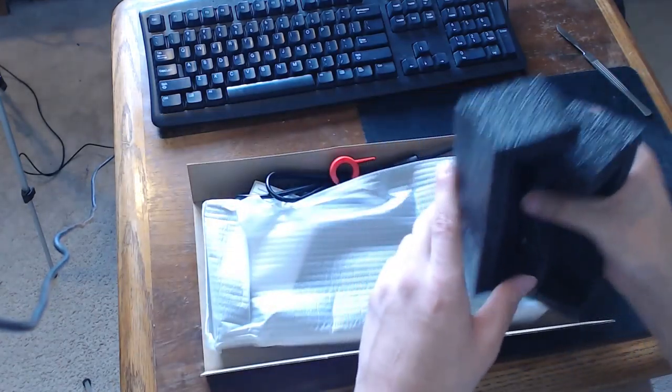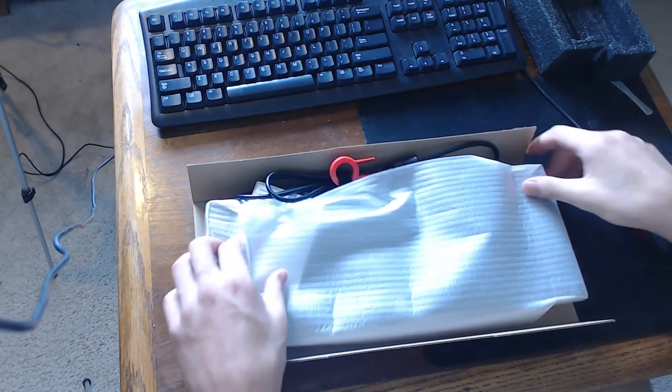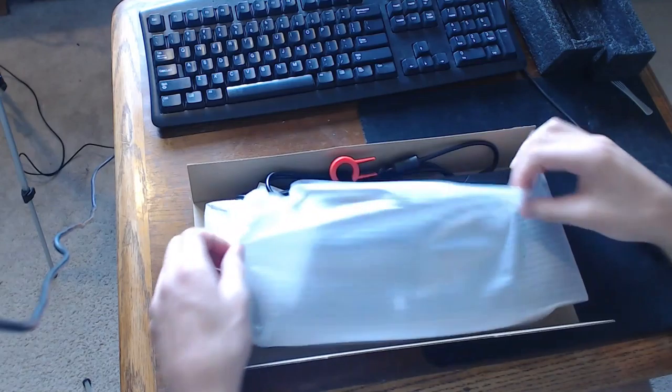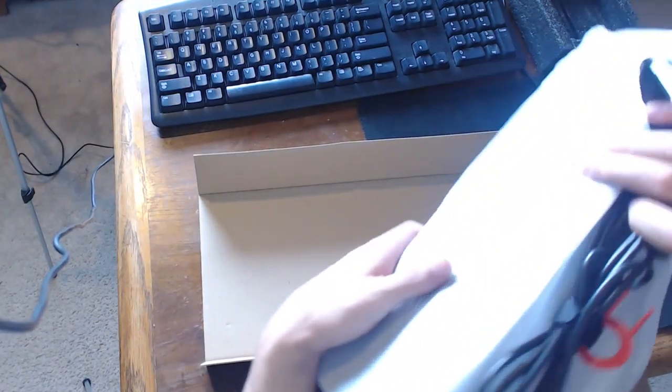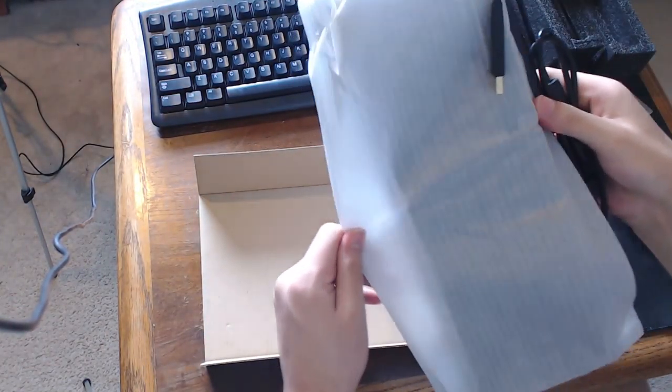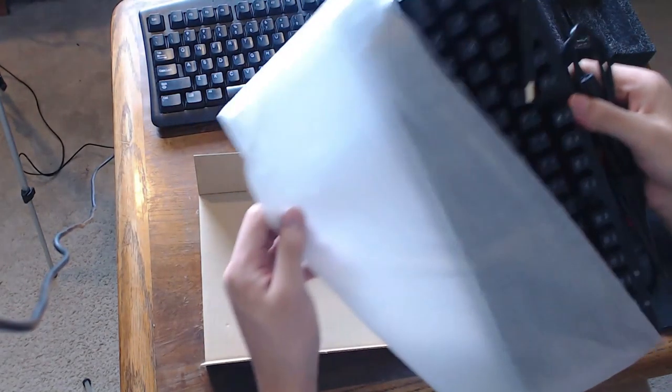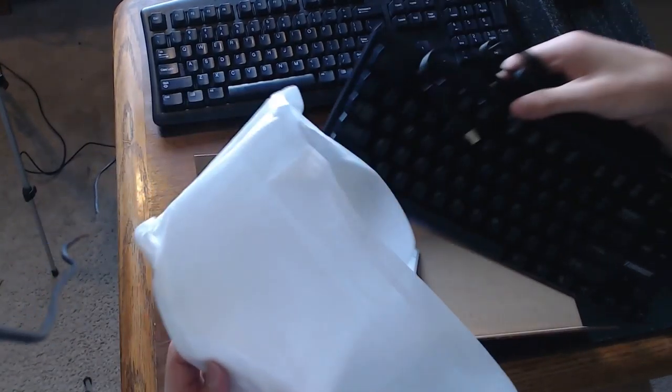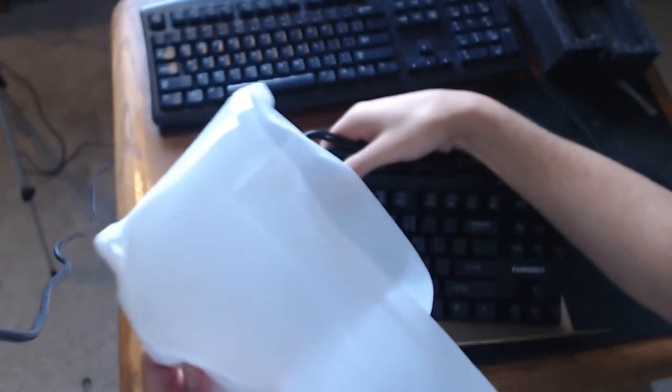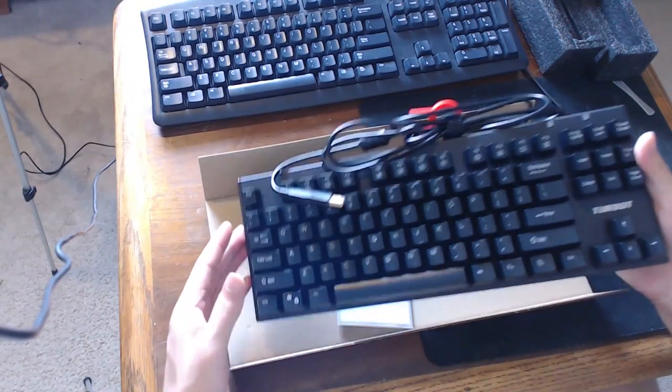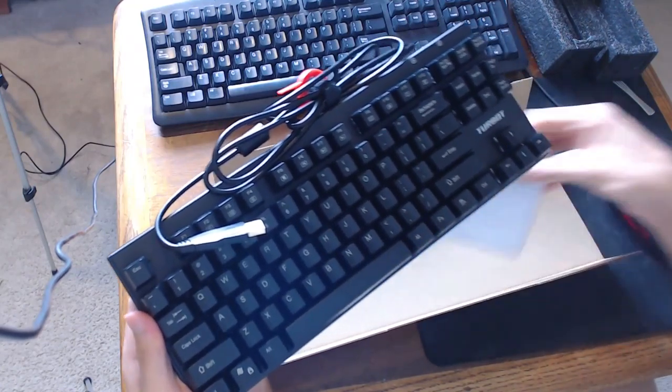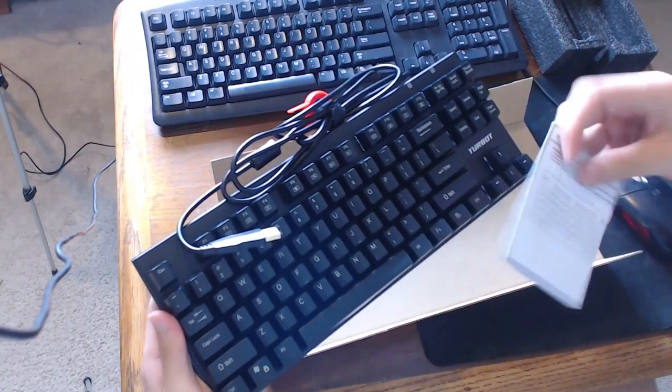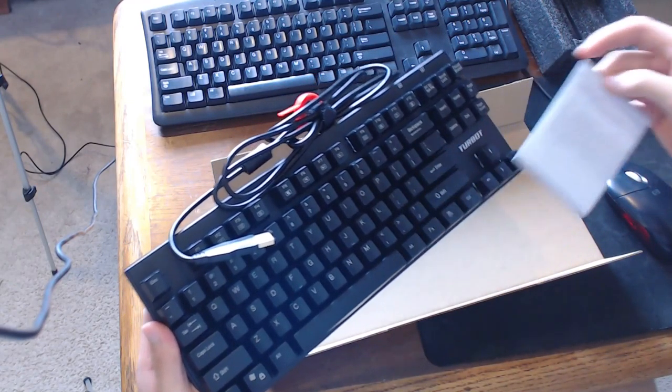Alright, take these off. This thing's got some white to it. Very nice. I'm gonna go ahead, cut some paper here. Probably the manual, yeah.